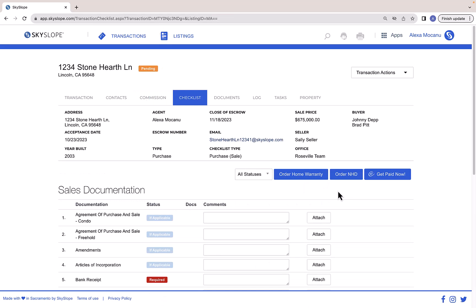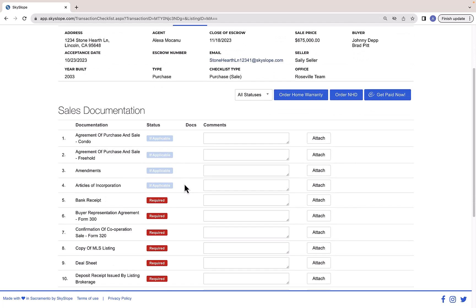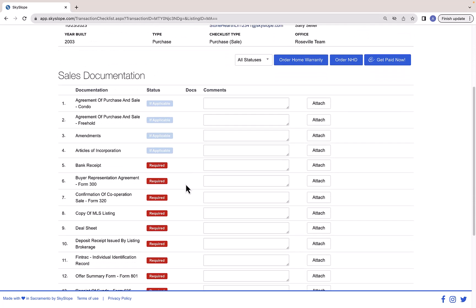After clicking Submit, you'll be taken to the Checklist tab. The checklist is where you will submit executed documents to your brokerage to be reviewed.